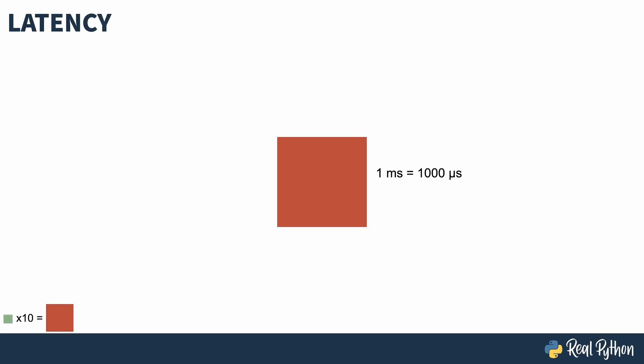Multiplying that out by 100 and then by 10 again gives you a millisecond. One millisecond is a thousand microseconds. It takes about two milliseconds for a disk to seek. So when you ask the hard drive to look for something, if the read head is not on that position right now, it takes about two milliseconds for the read head to be repositioned. 150 milliseconds is about the ping time from the east coast of the United States to Europe. So that's a packet going out across the Atlantic and coming back. There's a huge difference in scale between the instruction level, memory level, disk level, and peripheral level in your computer. There can be a factor of a thousand or more between different steps in this stack.